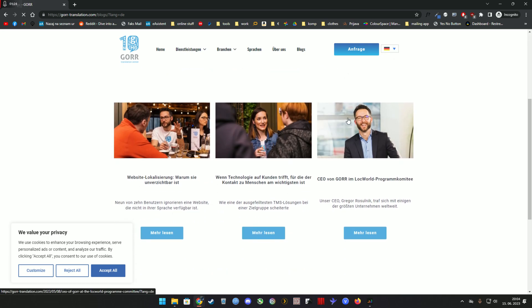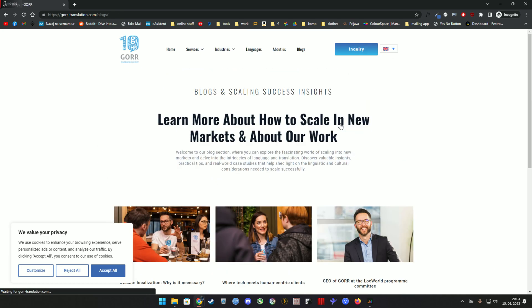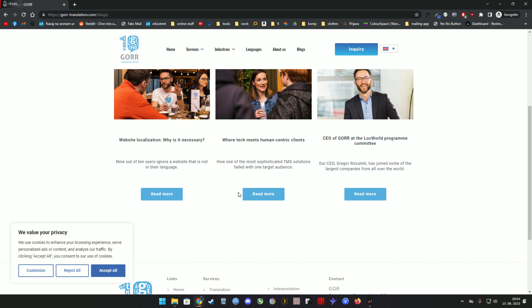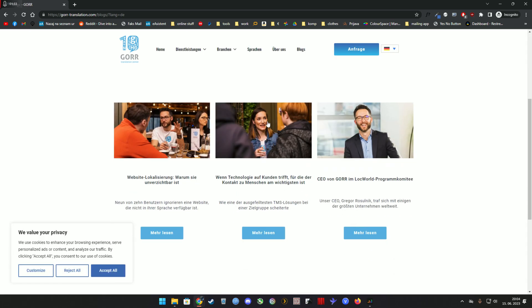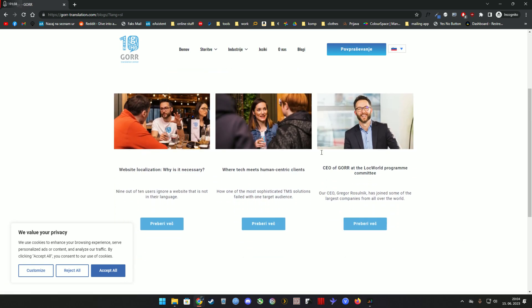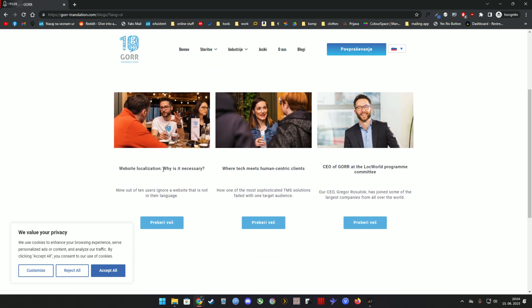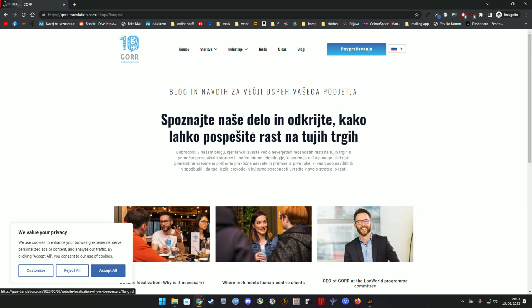This is German, this is English, this is Czech, and which one didn't I show you yet? Slovenian. They're still in English because I didn't actually write them, but you can see the buttons are Slovenian, so it works.